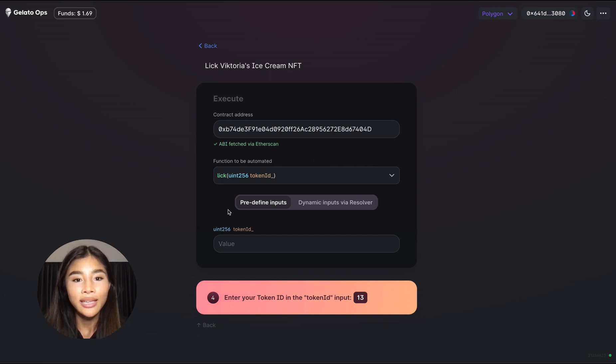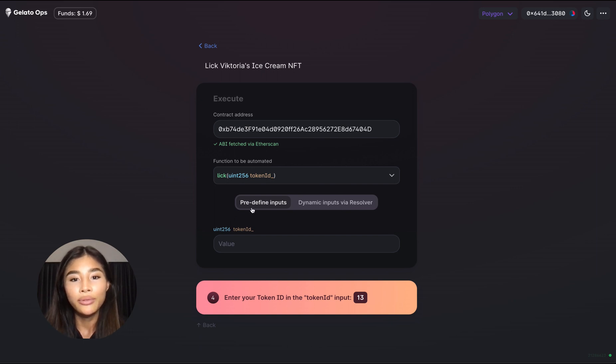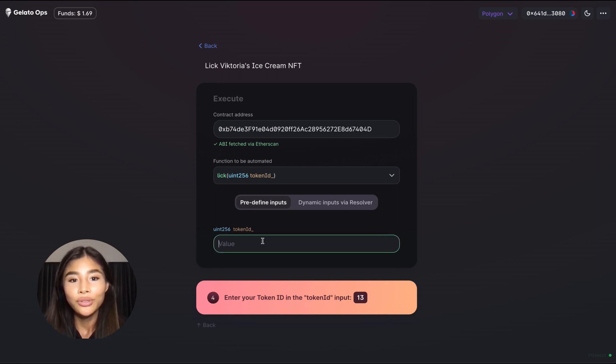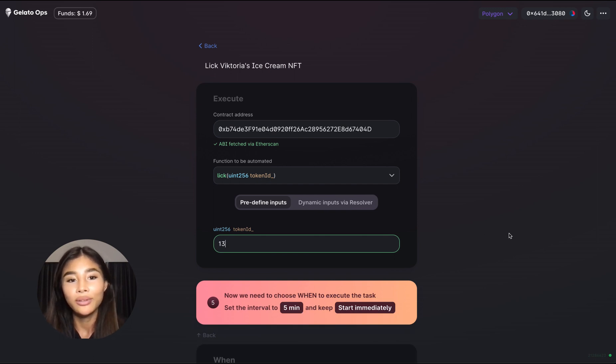In this case you want to use the field of predefined inputs rather than dynamic inputs and this is because we already know the ID of our NFT. These inputs could also be dynamically generated by another smart contract but we won't have to worry about that right now.